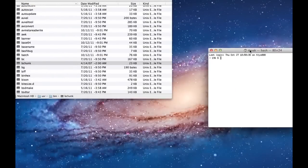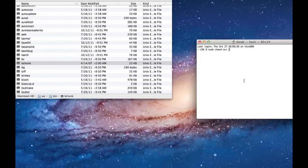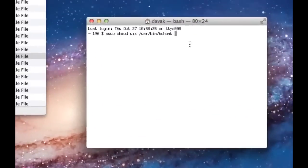And now it lives here where all the other Unix files live within OSX. Now we need to tell OSX that it's okay to use this as an executable, as an application. You'll see here that I'm dragging files into the terminal window. To keep from having to type long folder names, this is really the most efficient way.